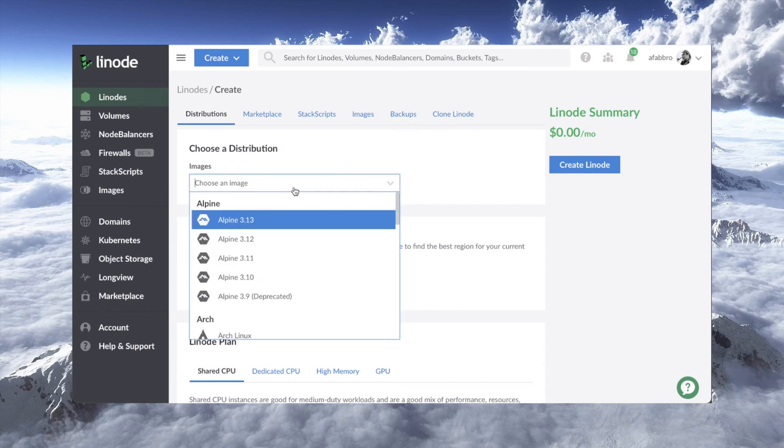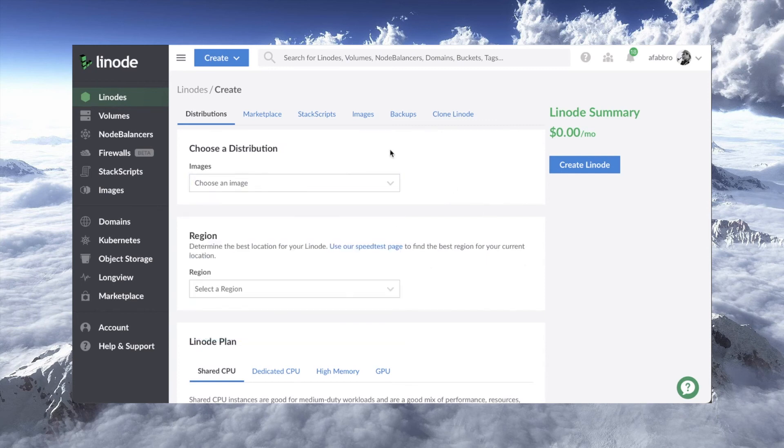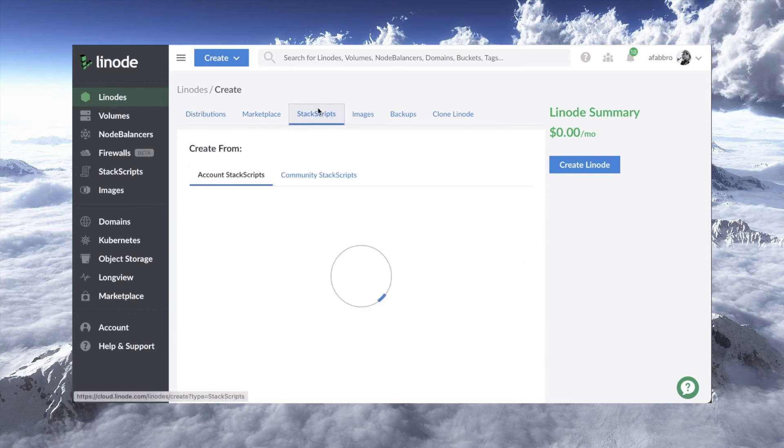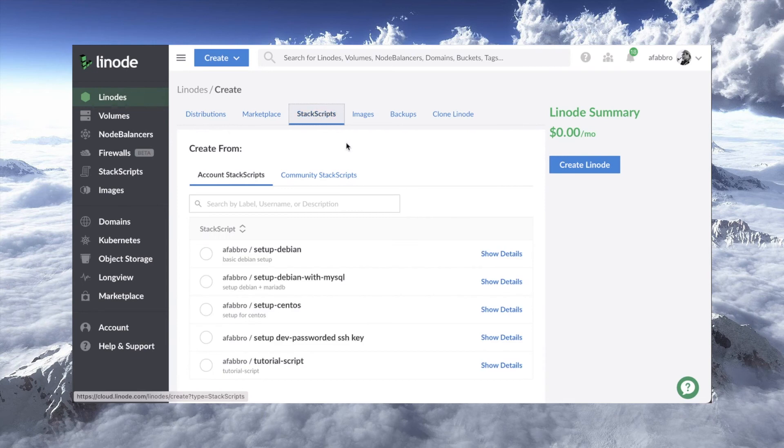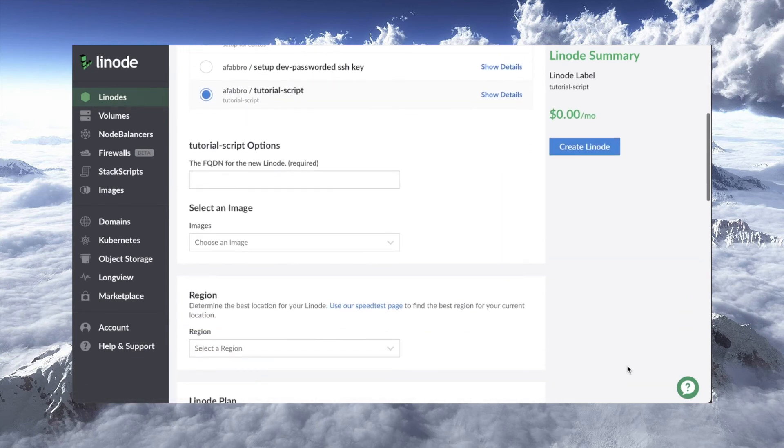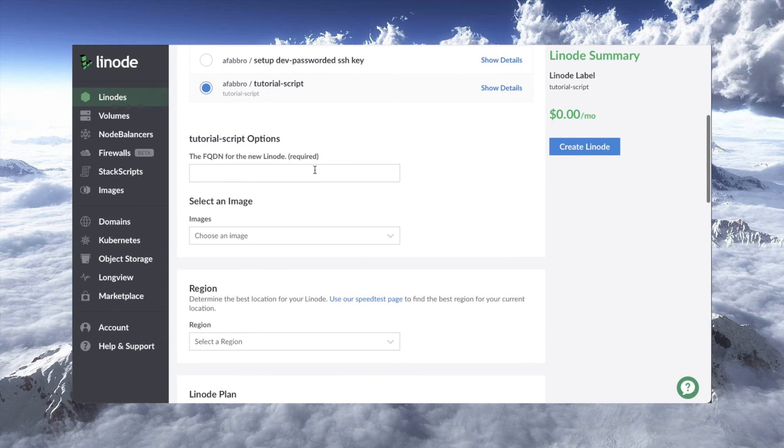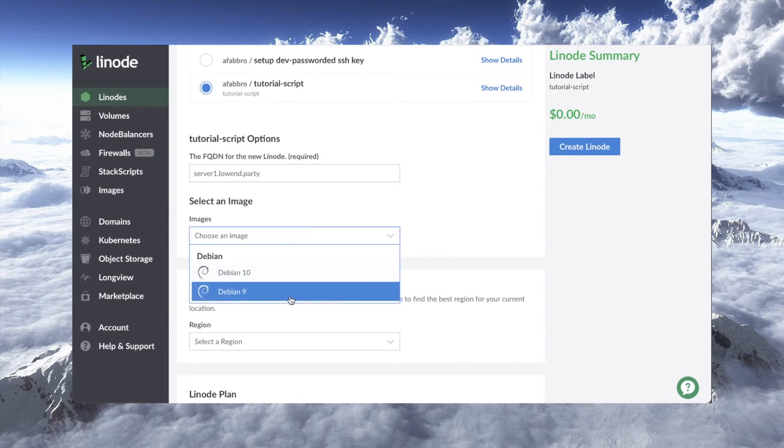Now, normally here you select your image, but instead, we're going to go here to stack scripts. And I'm going to select the tutorial script. And go down here, we'll call this one something clever like server1.lowend.party. Select an image. We'll run this against Debian 10.